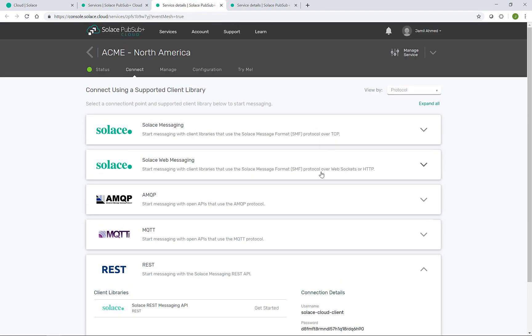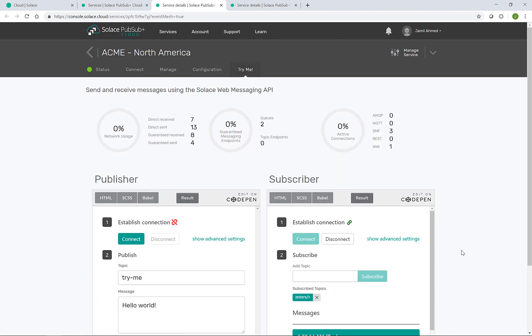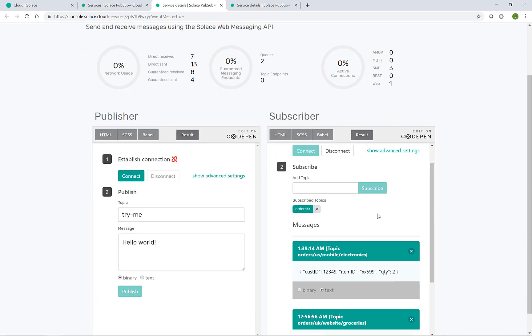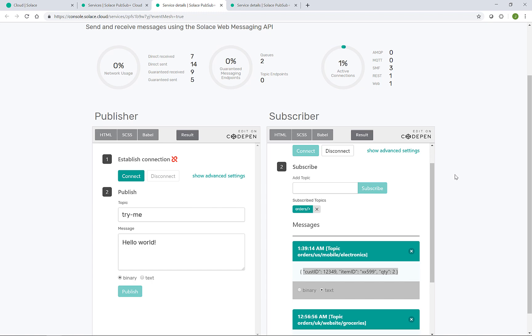Going into the North America broker that was previously subscribed to order slash greater than also, we see the same message available. For the last sample order,